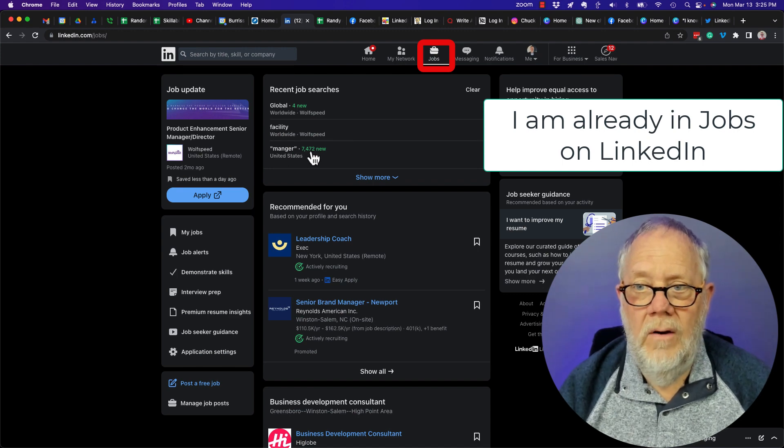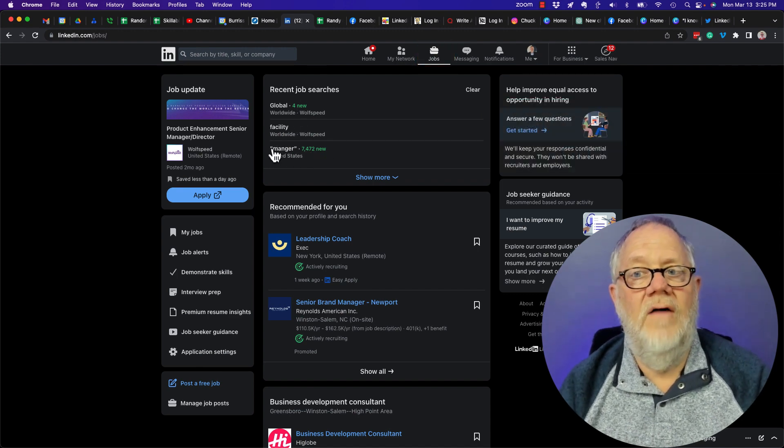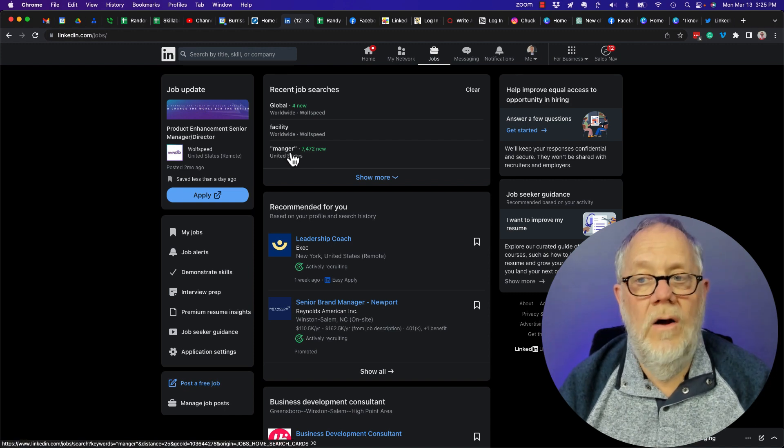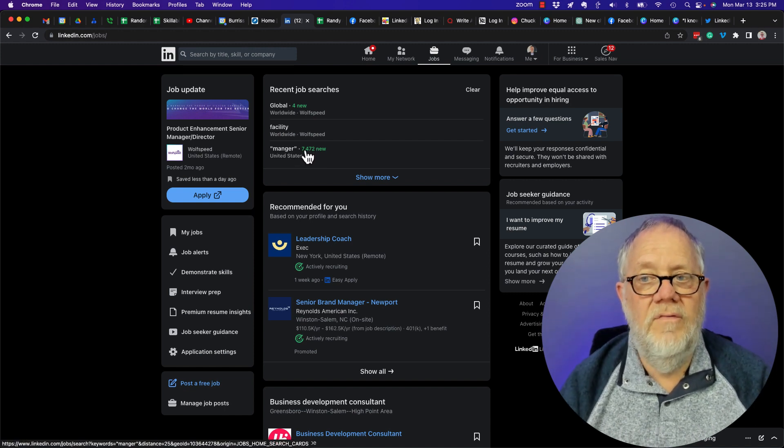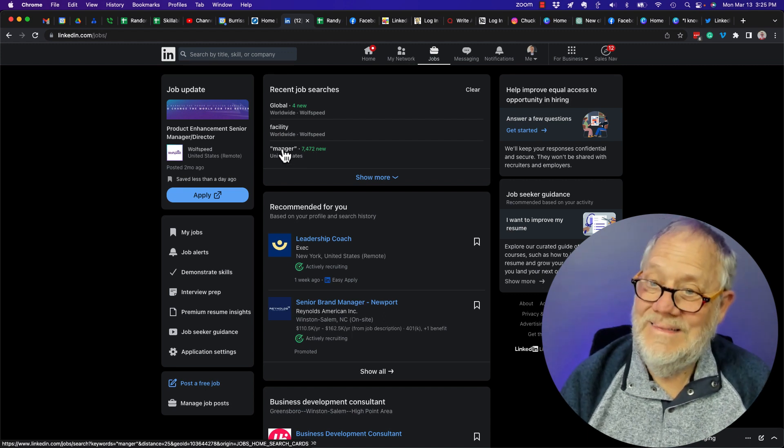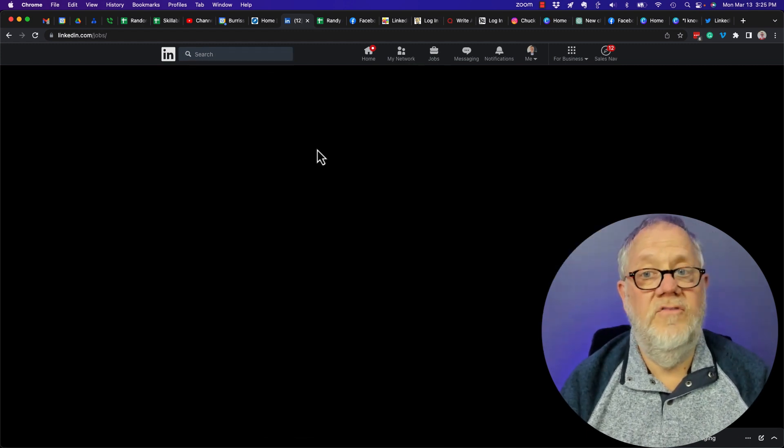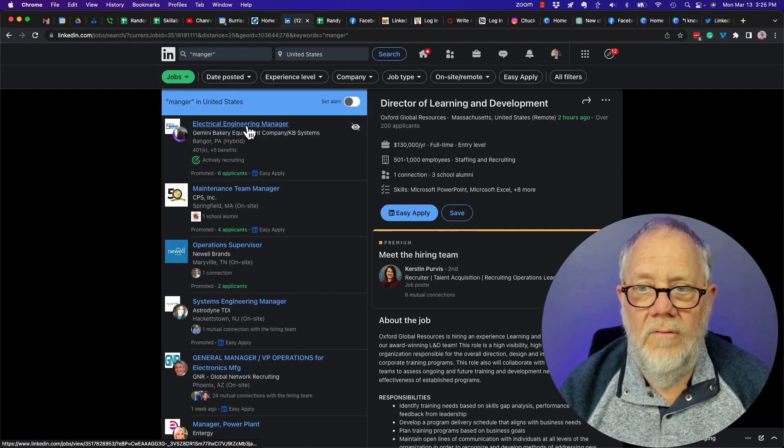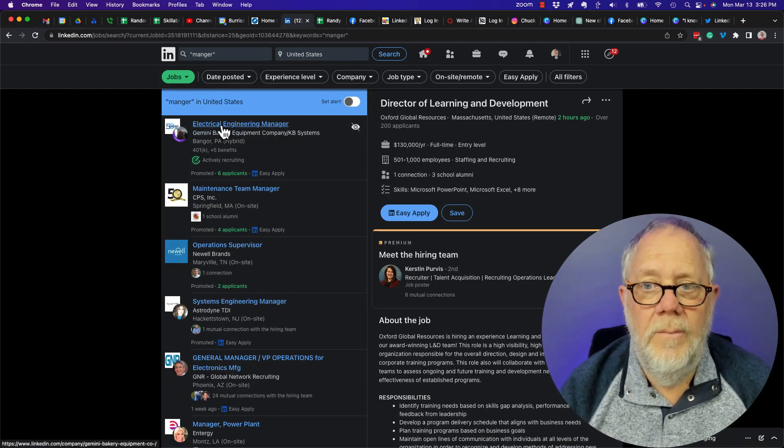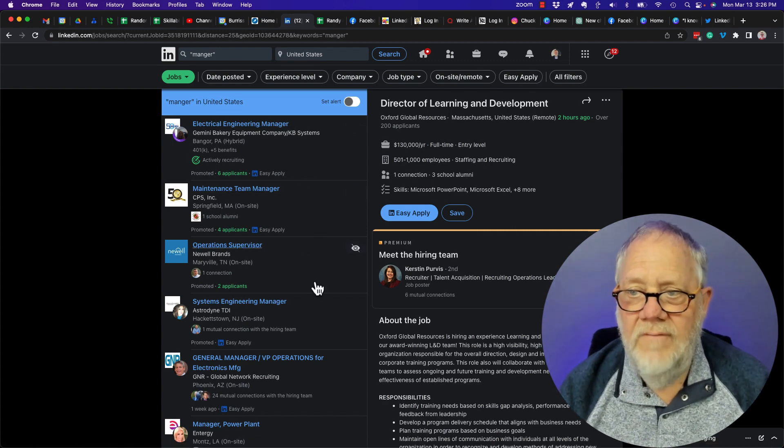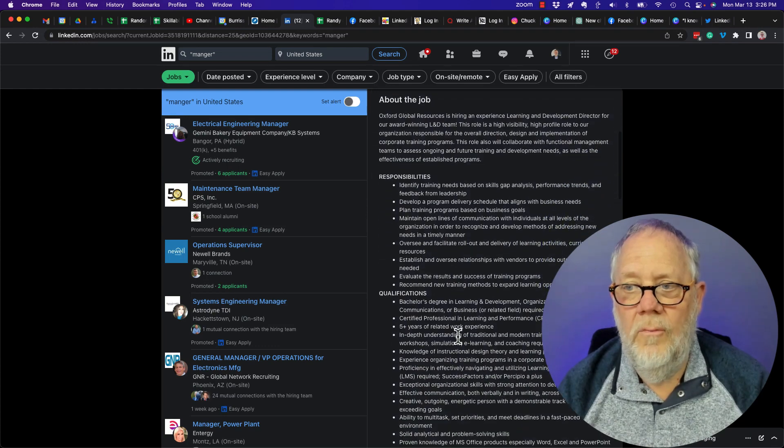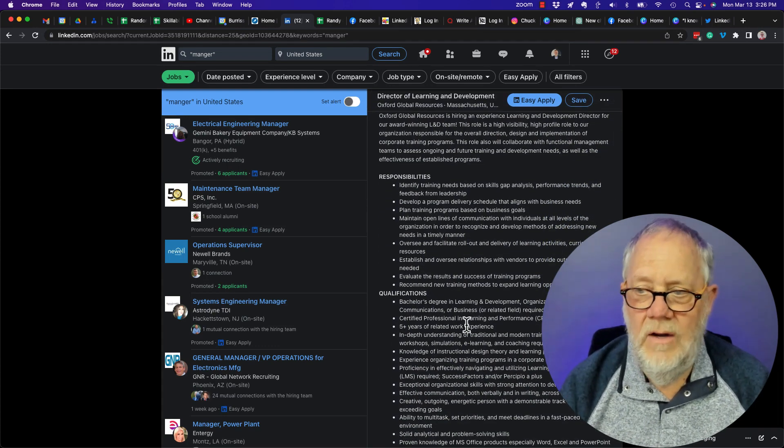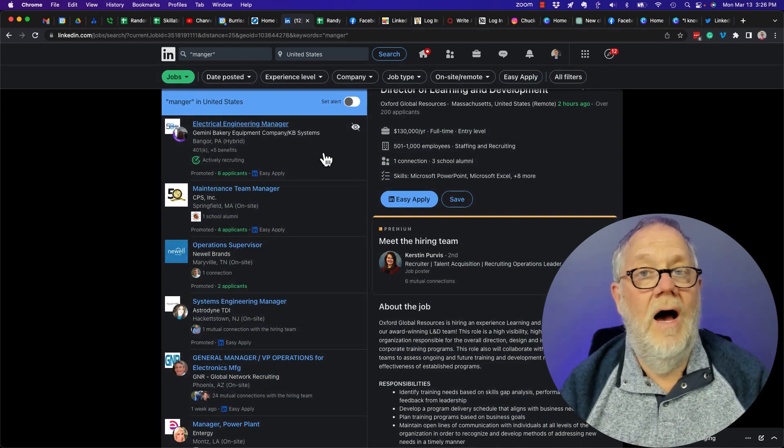I'm gonna go to Manager. Let's say recent job searches. Check this out: for 'Manger' M-A-N-G-E-R, there's 7,472 new jobs with 'Manger.' That's embarrassing. But let's go look at this job just the same. So here's a Director of Learning Manager, or excuse me, Electrical Engineering Manager. Let's see if I can find somewhere in this posting they spelled the word Manager M-A-N-G-E-R. I'm not gonna go look for it because what you want to know is how to save a job and then how to unsave it.